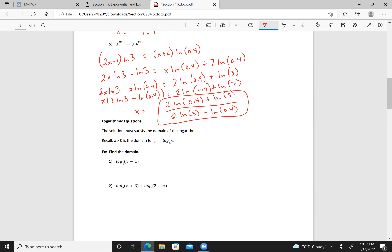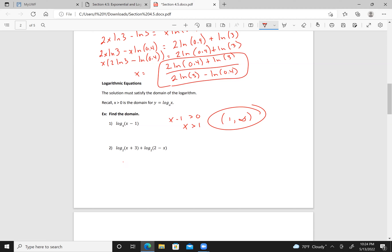The solution must satisfy the domain of the logarithm — x must be greater than 0 for y equals log base a of x. Finding the domain: x minus 1 must be greater than 0, so x must be greater than 1. Also, x plus 3 must be greater than 0, so x must be greater than negative 3. And 2 minus x must be greater than 0, so x must be less than 2. That means the domain is negative 3 to 2.